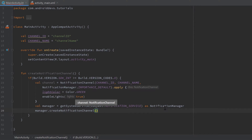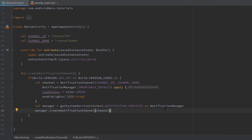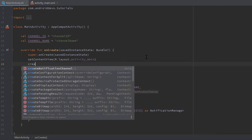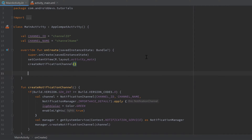We need to pass the channel we just created into createNotificationChannel. Then go into our onCreate function and call createNotificationChannel() there. We only need to do this once — we don't need to create the channel before every notification. Just call it once and we're good to go.